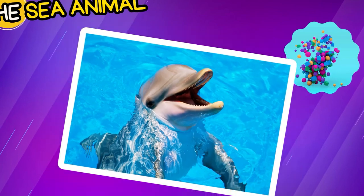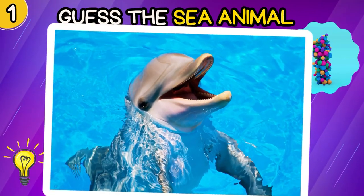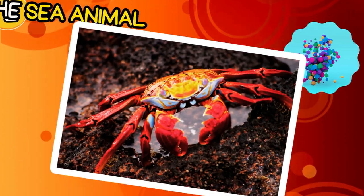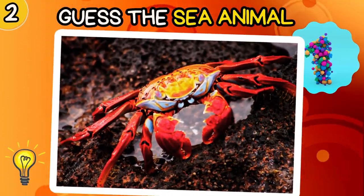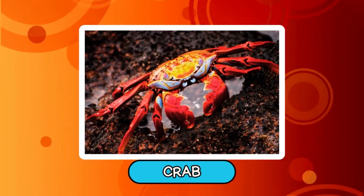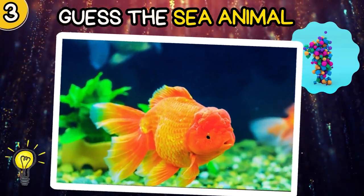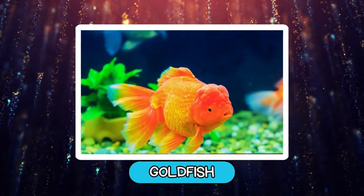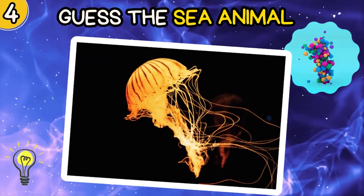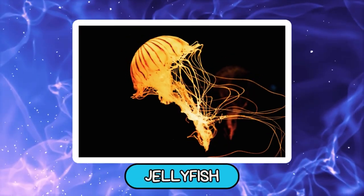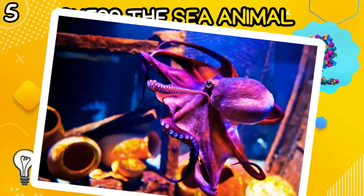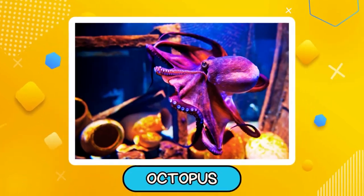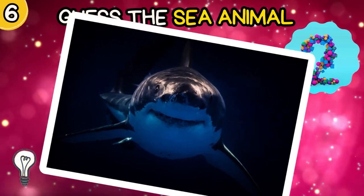Number one, guess the sea animal: Dolphin. Number two, can you guess? Crab. Next round, can you guess? Goldfish. Guess the sea animal: Jellyfish. Can you guess? Octopus.